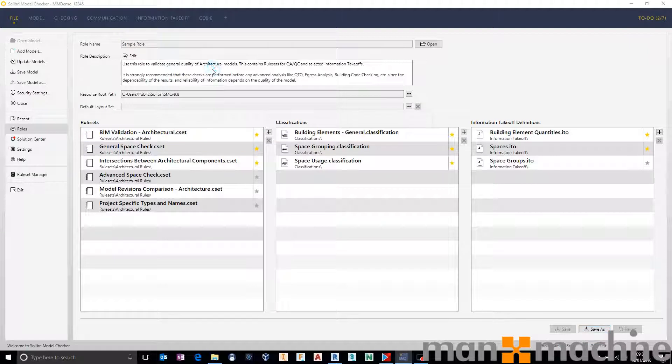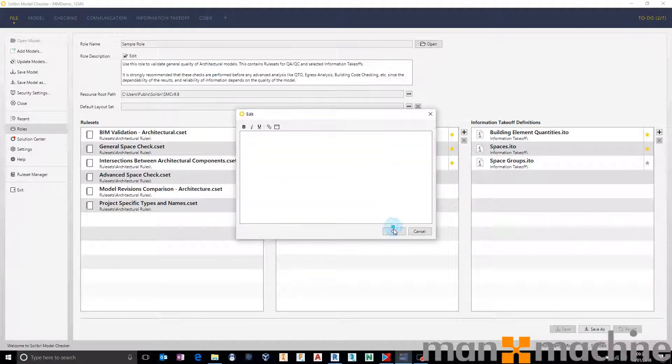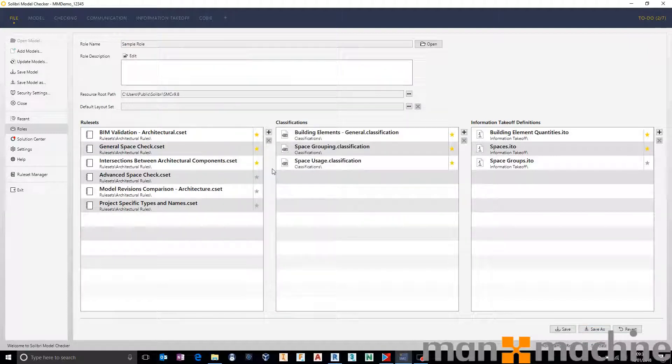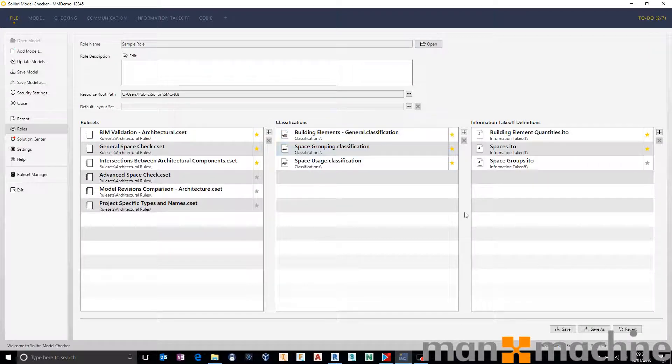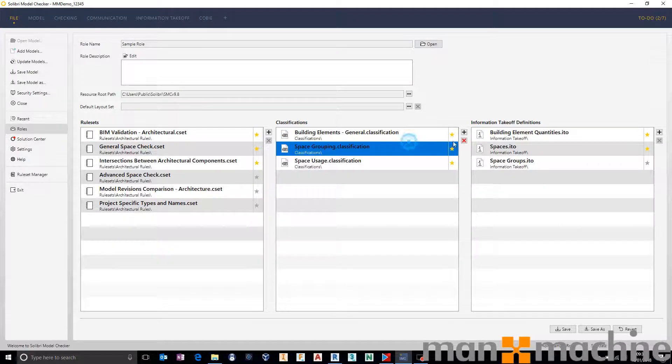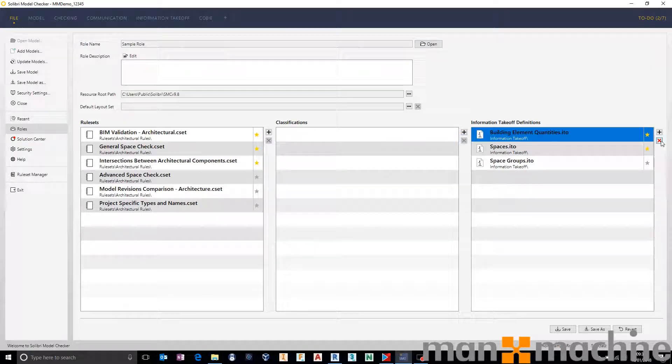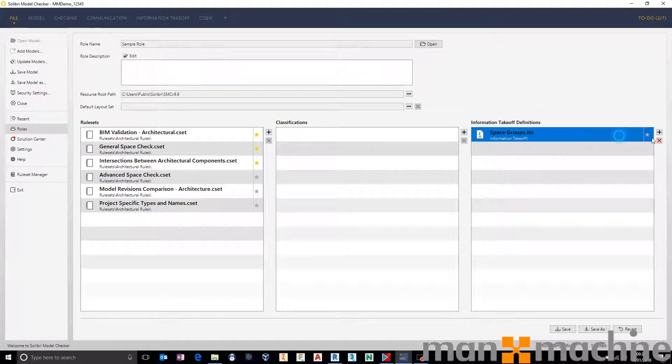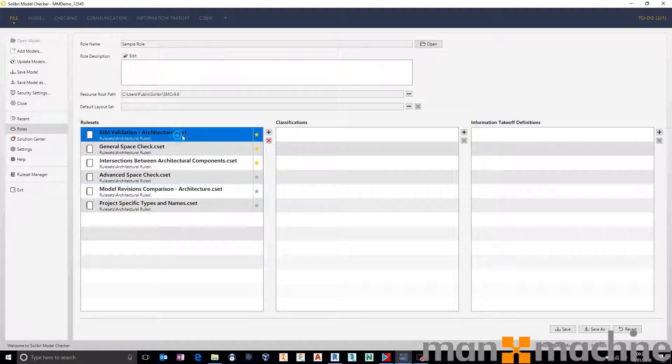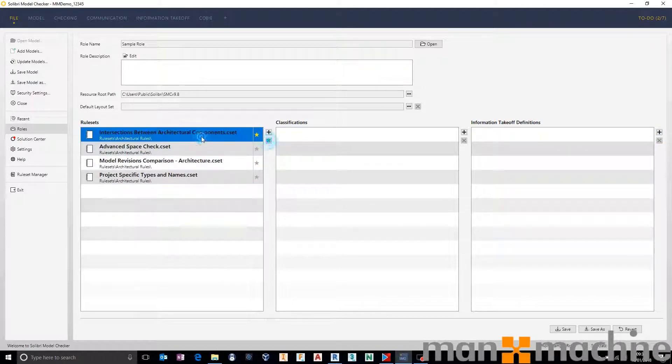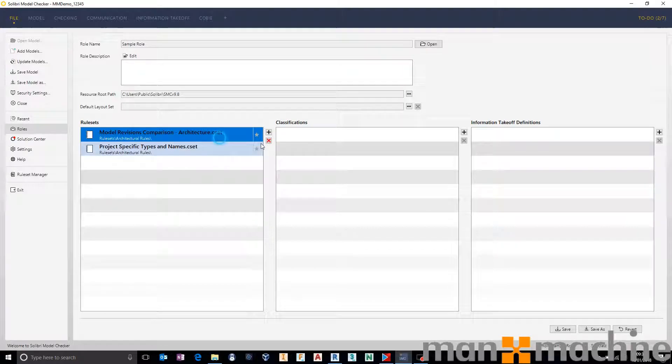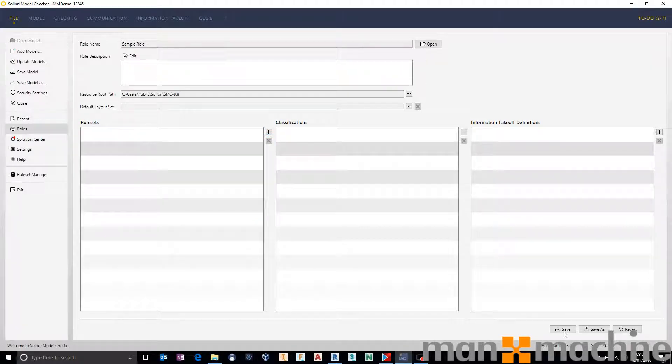Now quite simply a role inside of Solibri is basically a collection of rule sets, classifications, information takeoffs. None of these I need for the purposes of this short demonstration, so I'm going to take them all off. I'm also going to take out all of the default rules because we don't need any for this purpose today. For what I want to show you, I want a completely blank role.